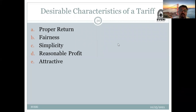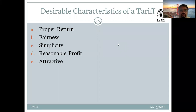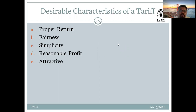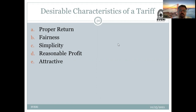The tariff should be fair for different consumers because whatever energy is consumed by a particular industry is obviously much more than the energy consumed by a domestic consumer. So should the rate for a domestic consumer and an industrial consumer be the same? No. Because the industrial consumer consumes obviously more electrical energy. That is why there is fairness in the tariff — there should be a different rate for different consumers.